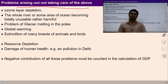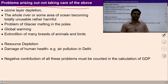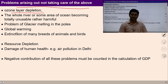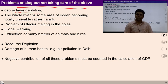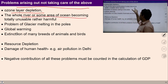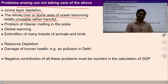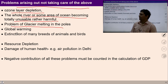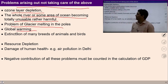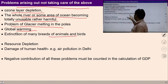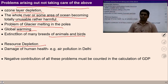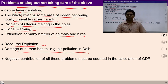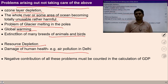There are many problems which we are facing every day — almost every second. There is a very noticeable problem of ozone layer depletion because of not taking care of preservation of natural resources. The whole river or some area of ocean is becoming totally unusable, rather harmful, because of industrialization. The problem of glaciers melting, global warming, extinction of many breeds of animals and birds, resource depletion, and environmental damages to human health because of air pollution — all of us are aware of the problems arising due to ignorance of preservation.